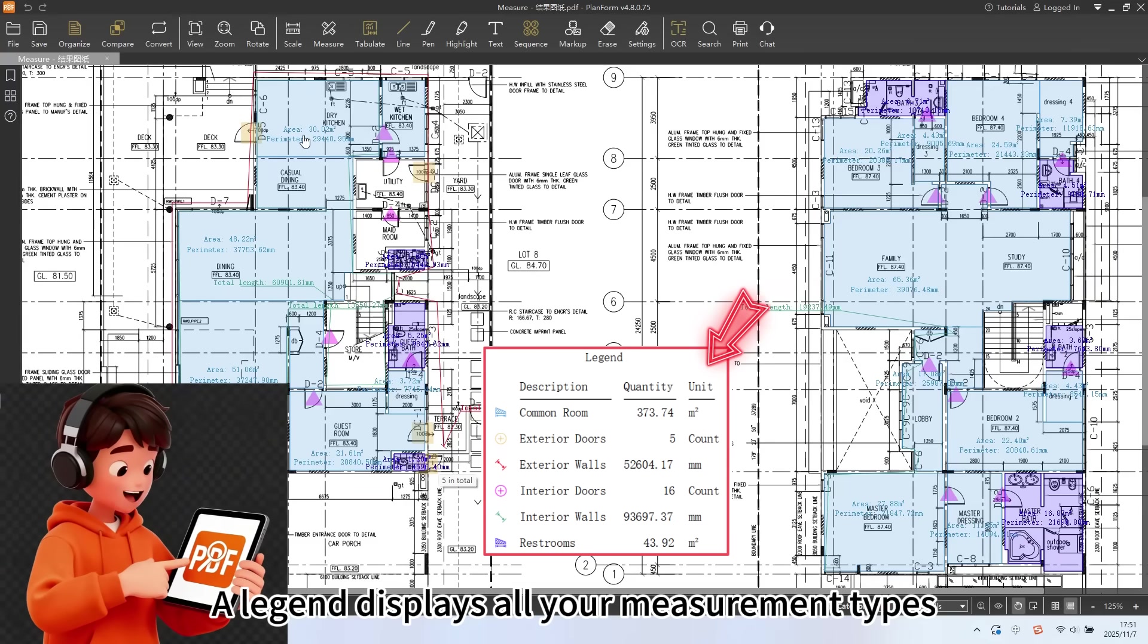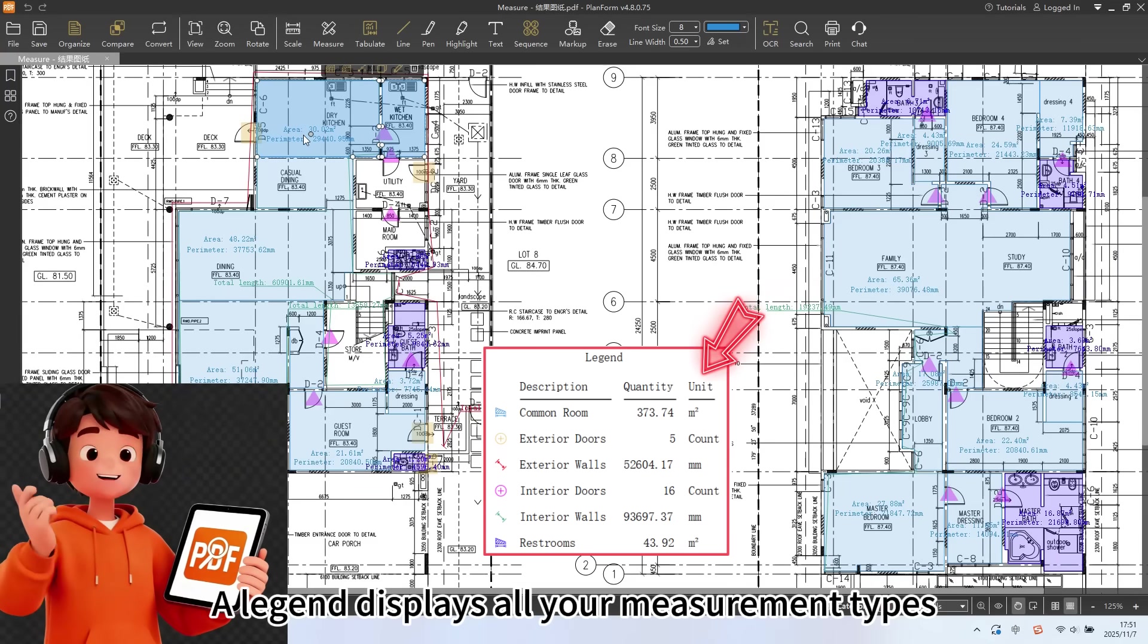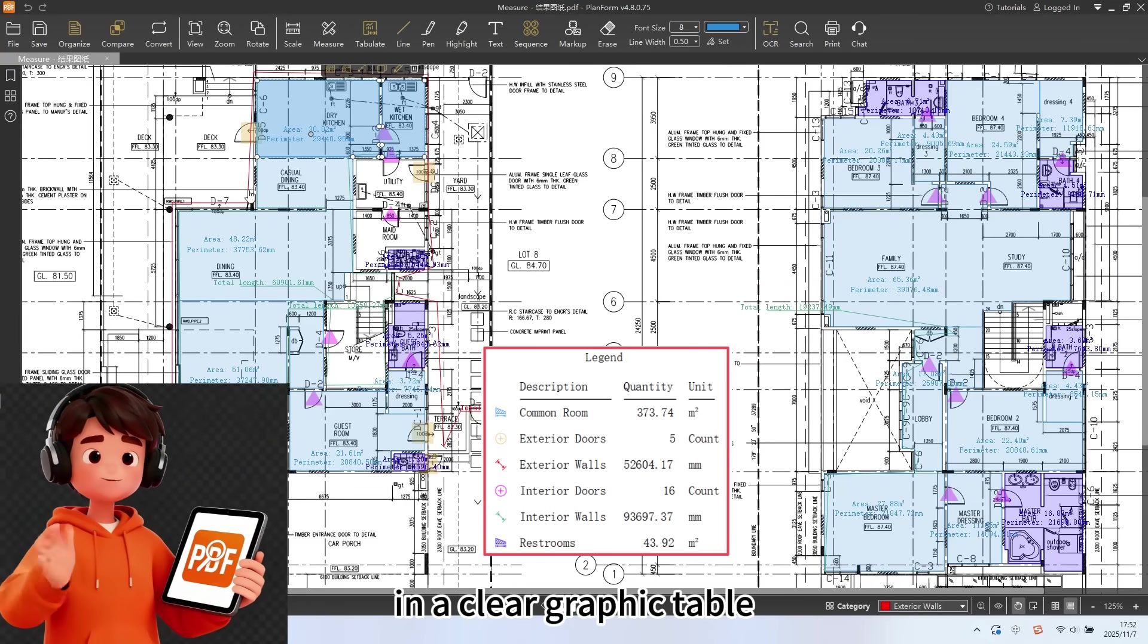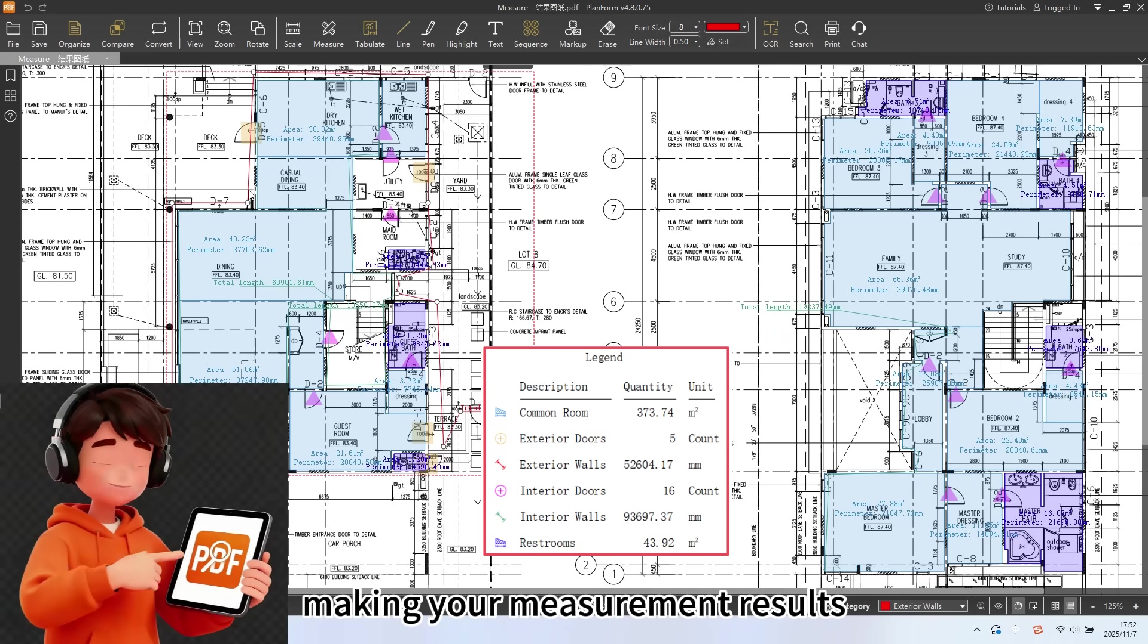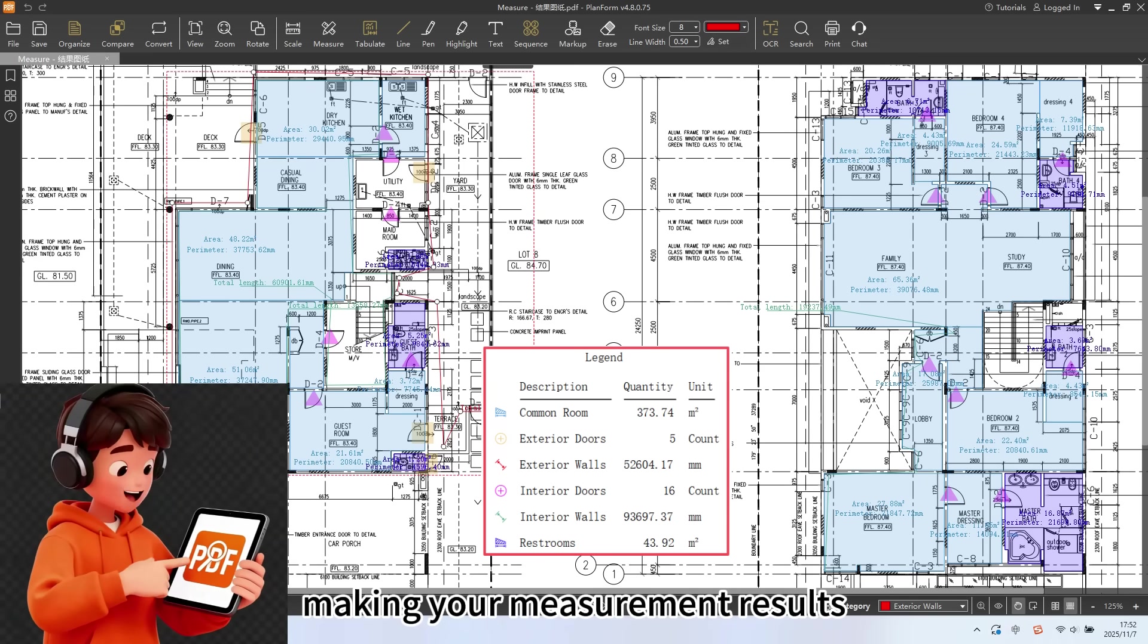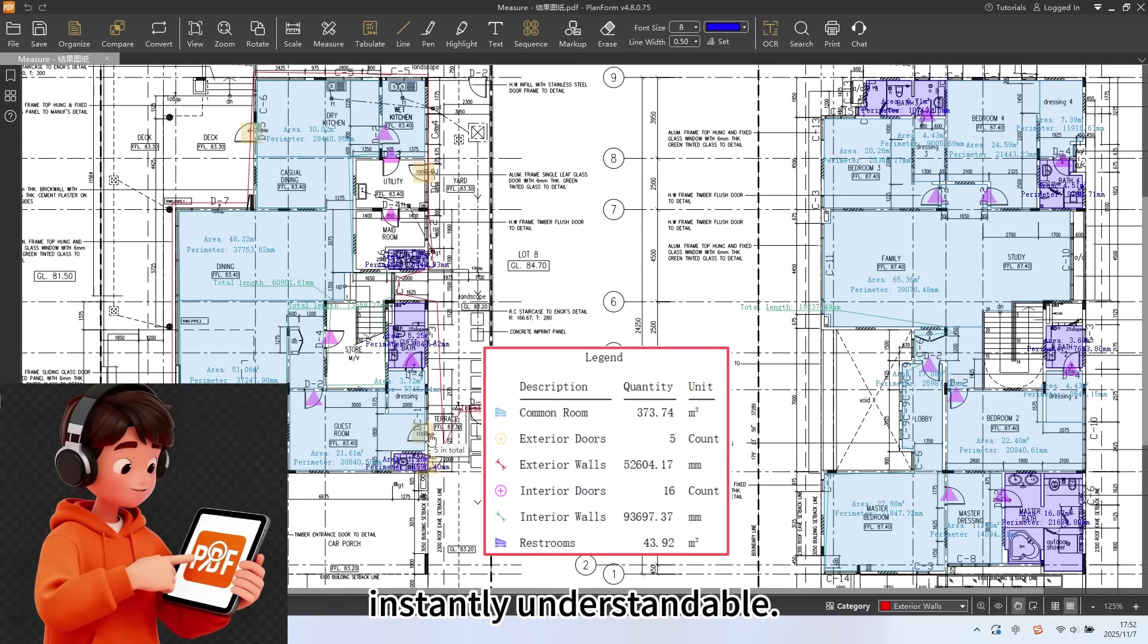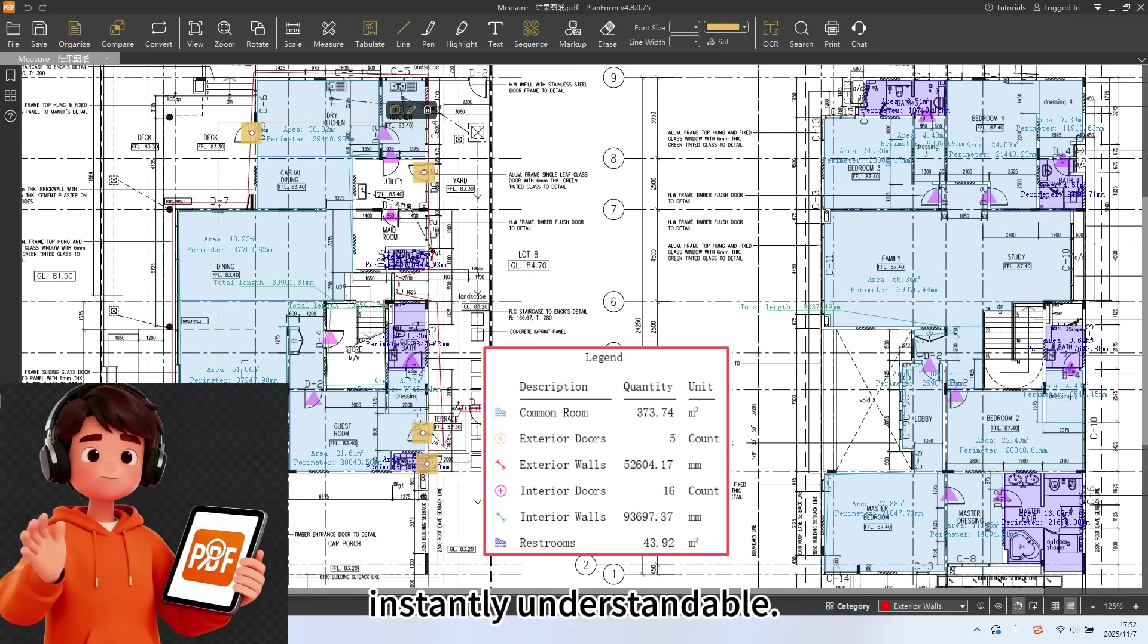A legend displays all your measurement types in a clear graphic table, making your measurement results instantly understandable.